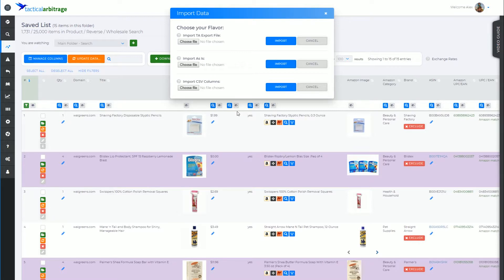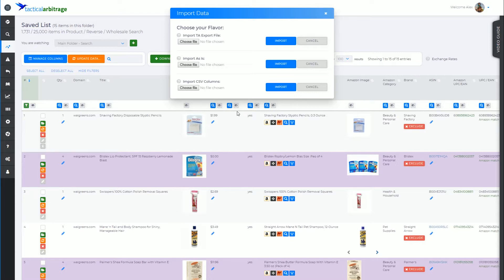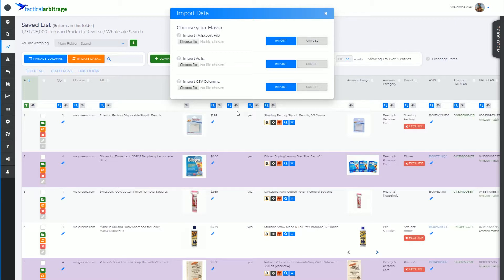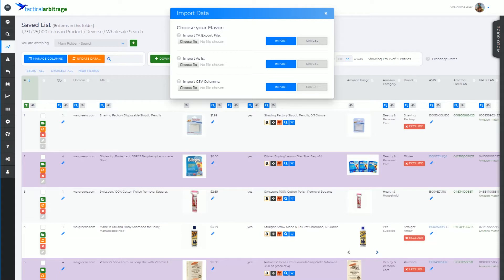Now you may have discarded that list and it's sitting in a folder somewhere just unused. Now you can bring that list back out, reimport it into Tactical Arbitrage, have it update with all the latest prices and information, and see whether or not that old product that was once a profitable item is now profitable again. Hence, resurrecting some of these old discarded lists. So let's have a look at a CSV and see how this works.